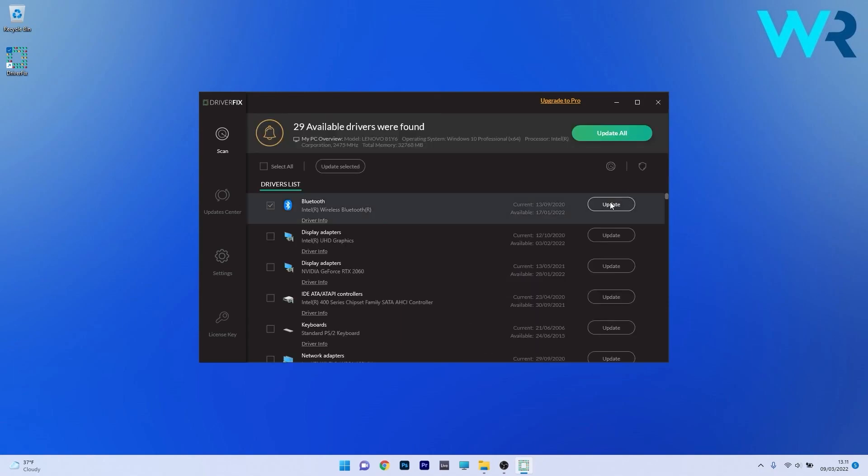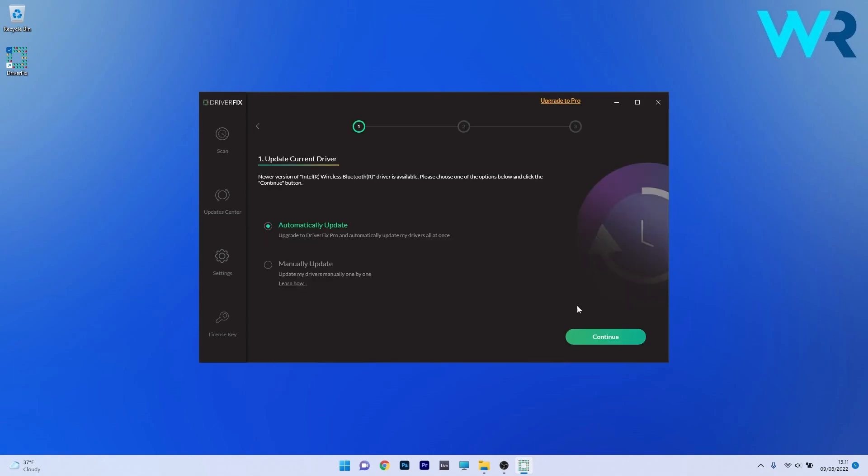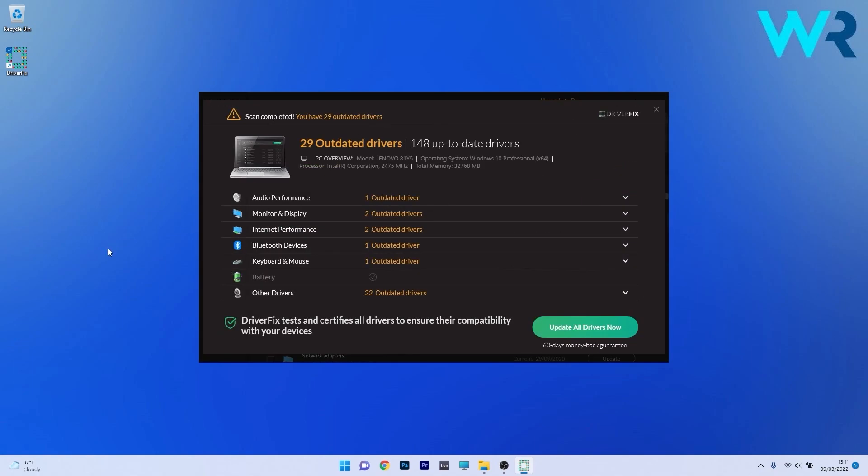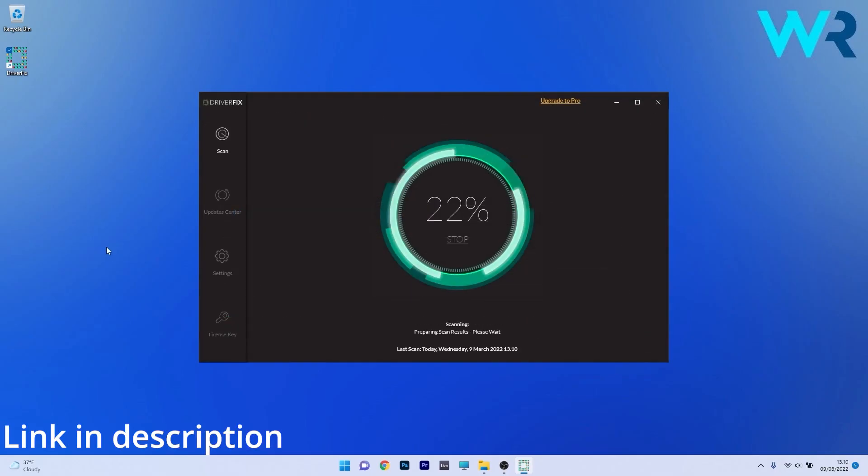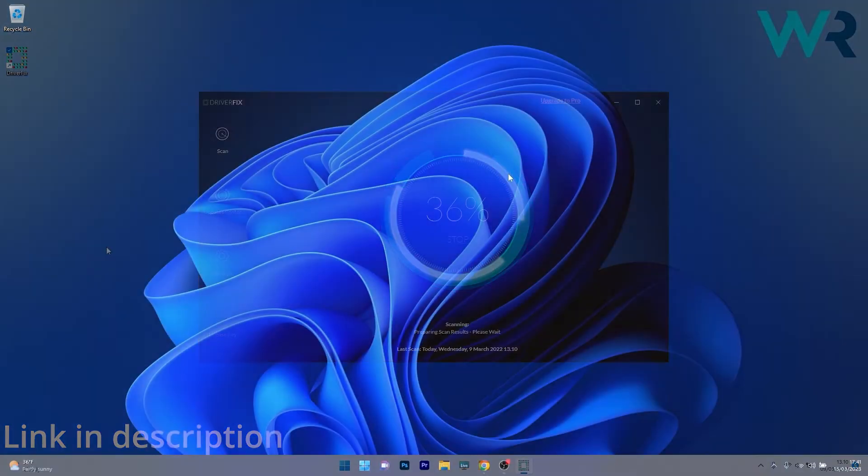From there you can choose to update the drivers you need manually, or all at once if you upgrade to the Pro version. Make sure to check it out and get it for free by accessing the link in the description below.